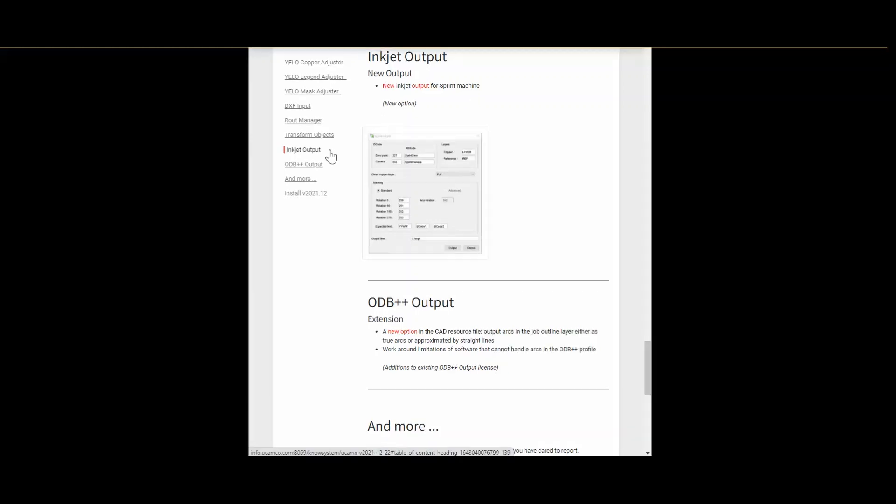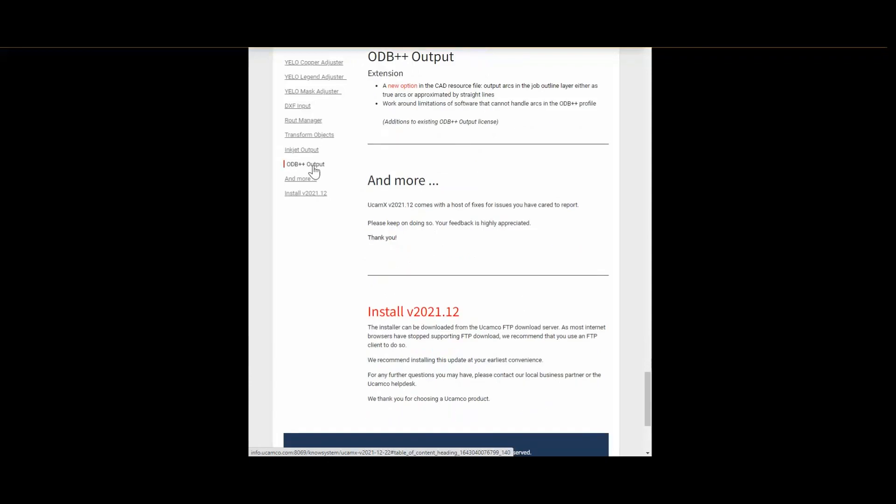We are already on the last highlight of our list. The extension to our ODB++ output. There is software on the market which is not able to handle arcs in ODB++ profiles. This extension enables you to expand the arcs to work around these limitations. I will show that in the last live demo of this video.